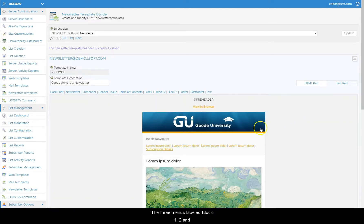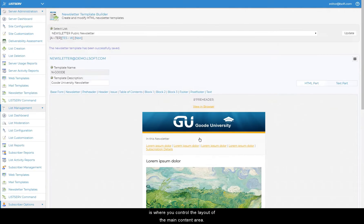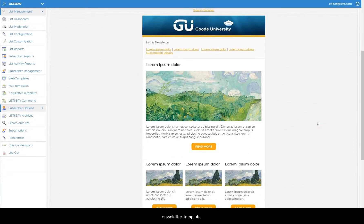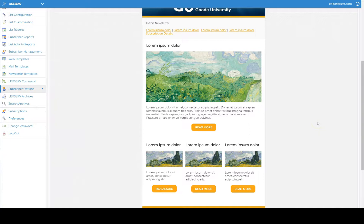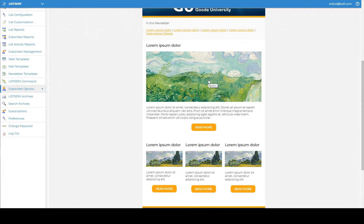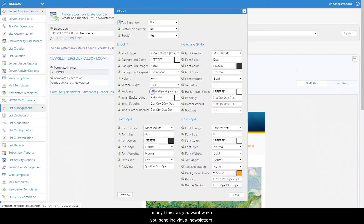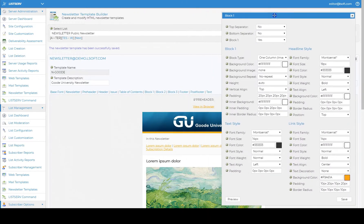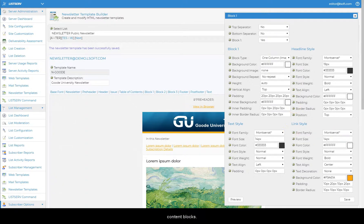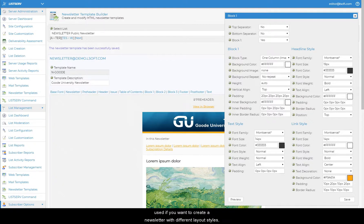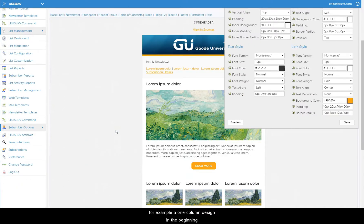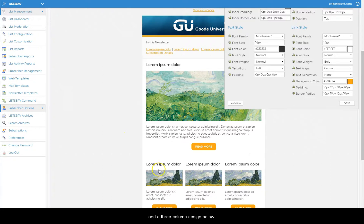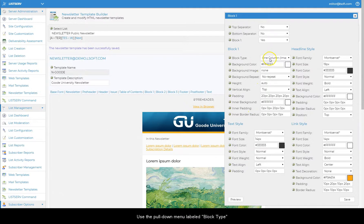The three menus labeled block 1, 2, and 3 is where you control the layout of the main content area. You can include three types of content blocks with each newsletter template. Block 1 is required for all newsletters, while block 2 and 3 are optional. Each content block is independently repeatable as many times as you want when you send individual newsletters. So there is never any need to create and include identical content blocks. Instead, block 2 and 3 should only be used if you want to create a newsletter with different layout styles. For example, a one column design in the beginning, and a three column design below.